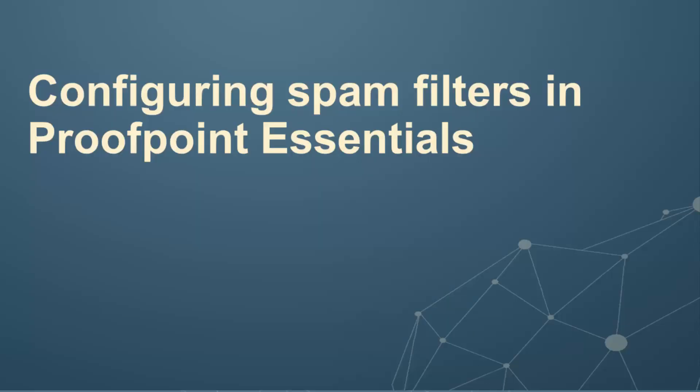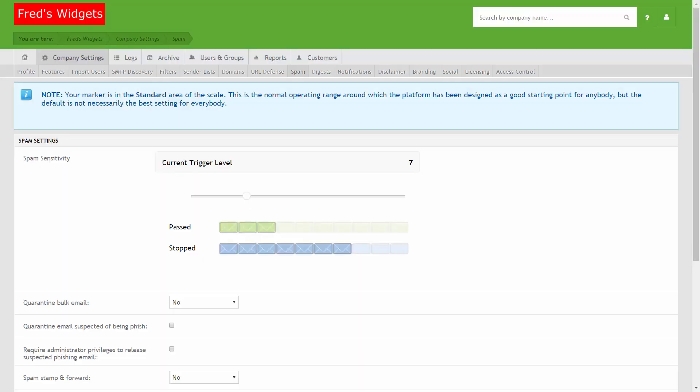This short video tutorial explains how to configure spam filtering in Proofpoint Essentials. Spam filtering is enabled by default in Proofpoint Essentials. However, you can customize spam settings to be more or less aggressive. To configure spam settings in Proofpoint Essentials,